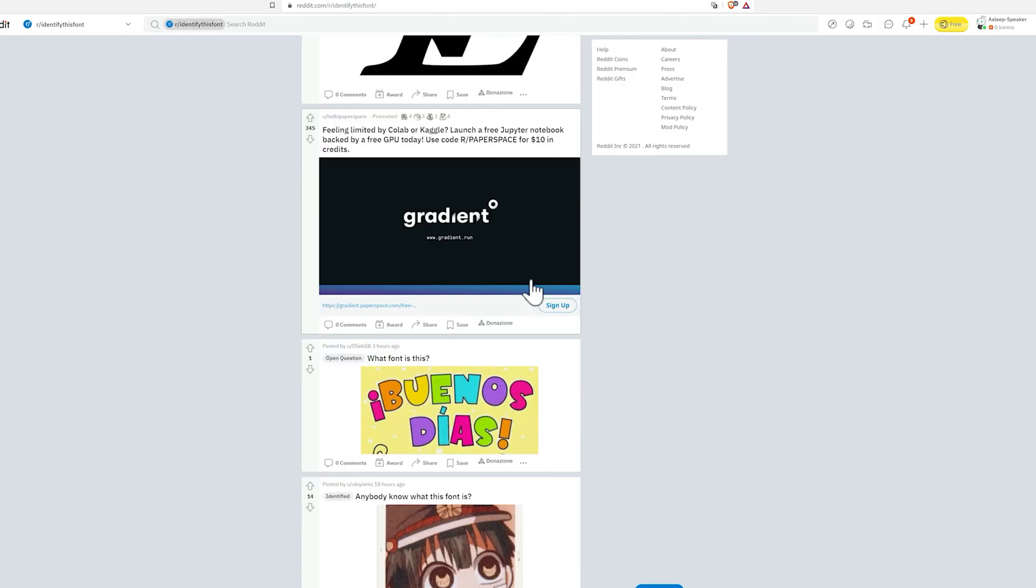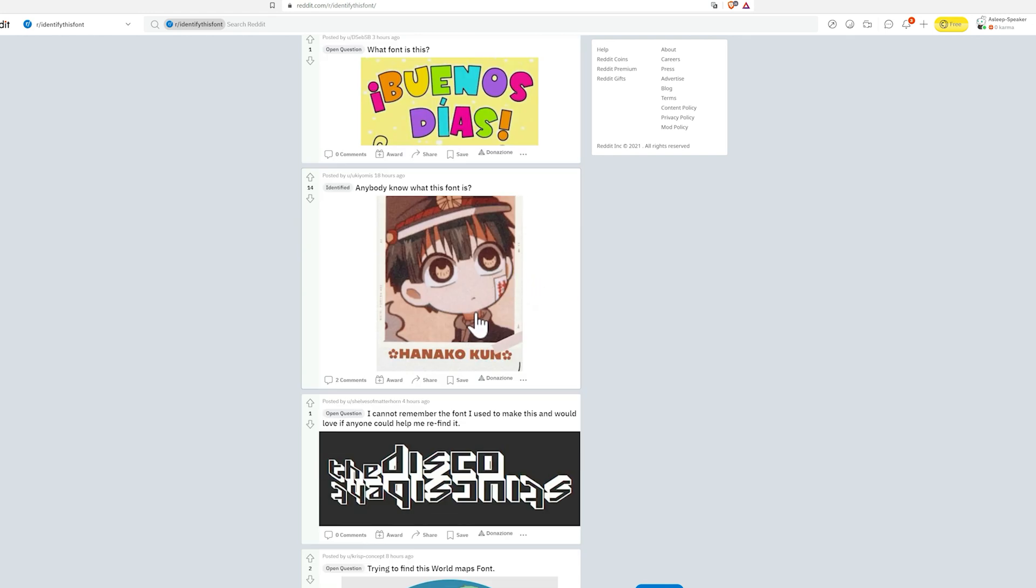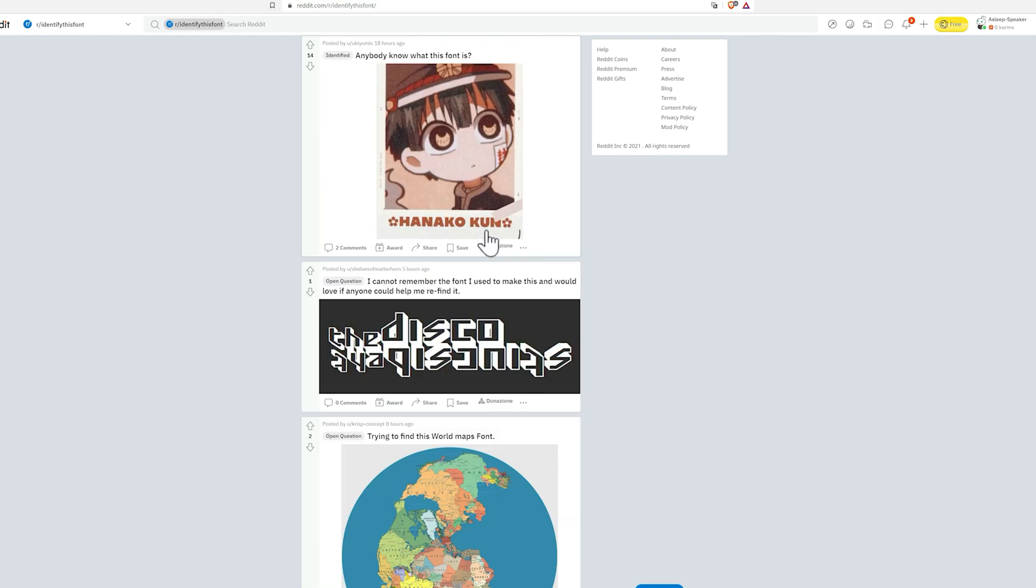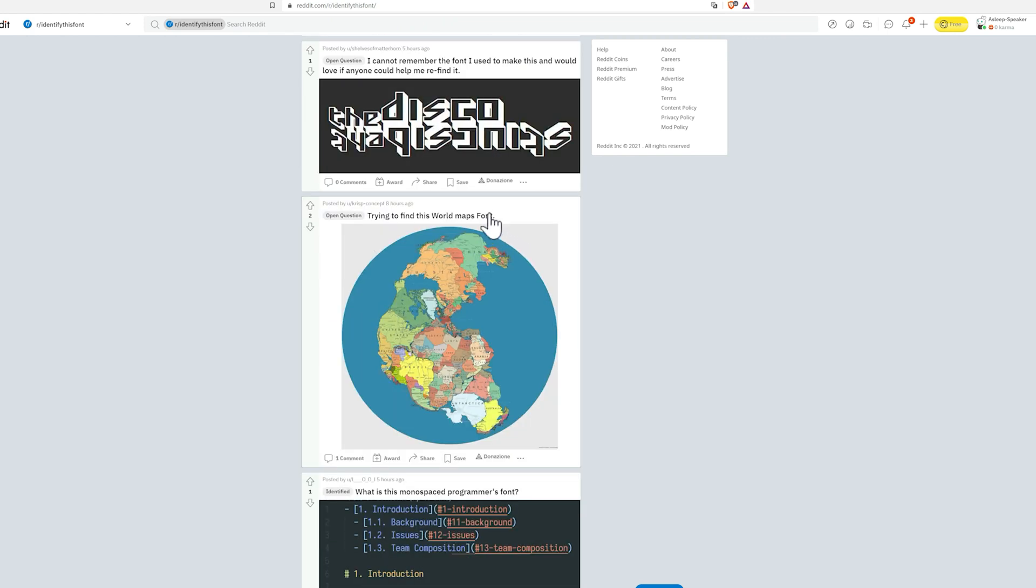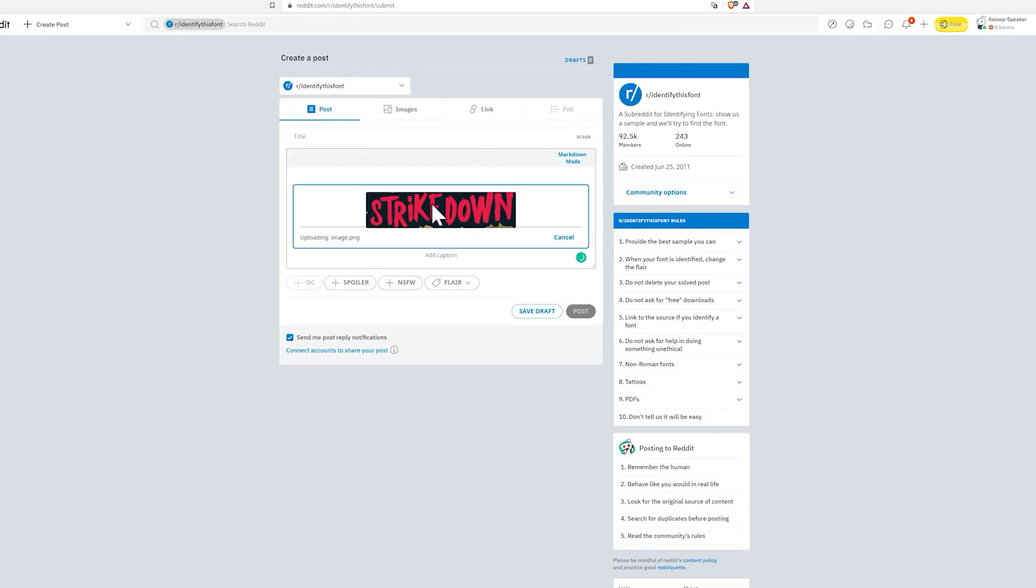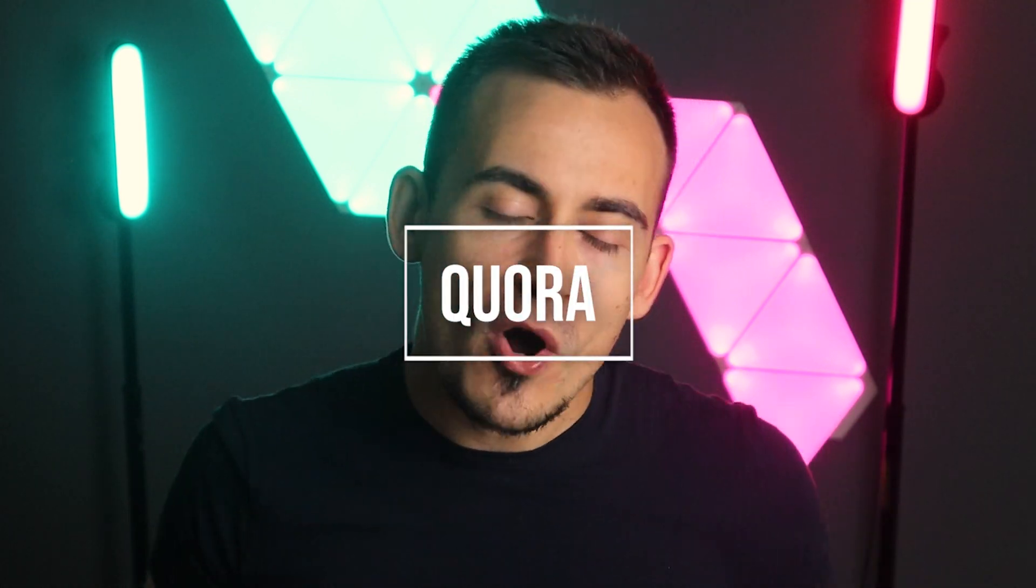A host of font geeks and experts will arm themselves with patience to help you out for free. One of the most interesting channels on Reddit for this purpose is Identify This Font, which with almost 100,000 subscribers boasts a good repertoire of font experts interested in the world of typography.